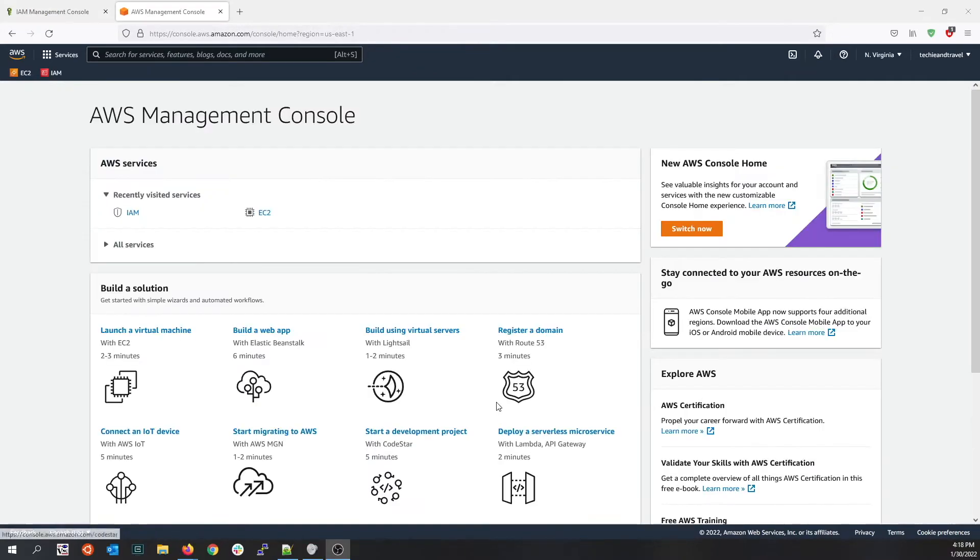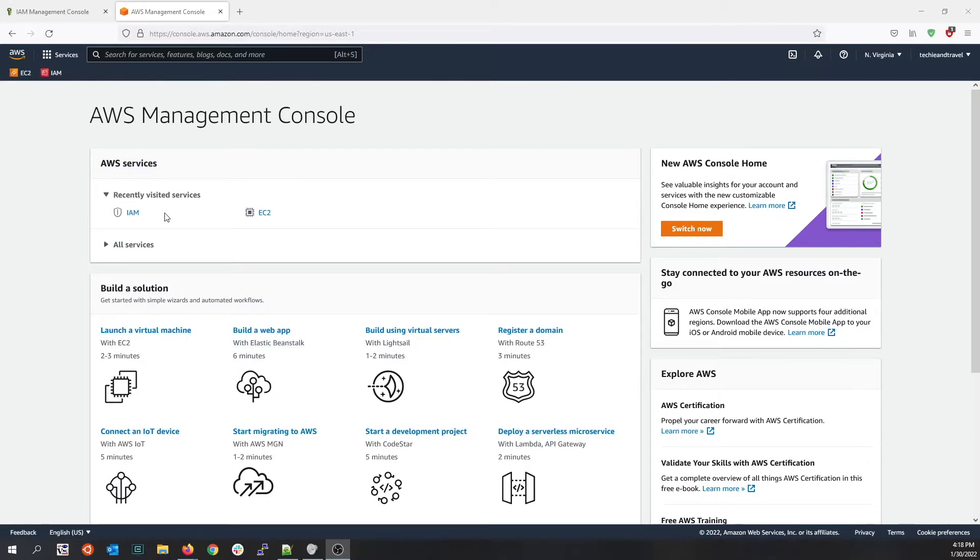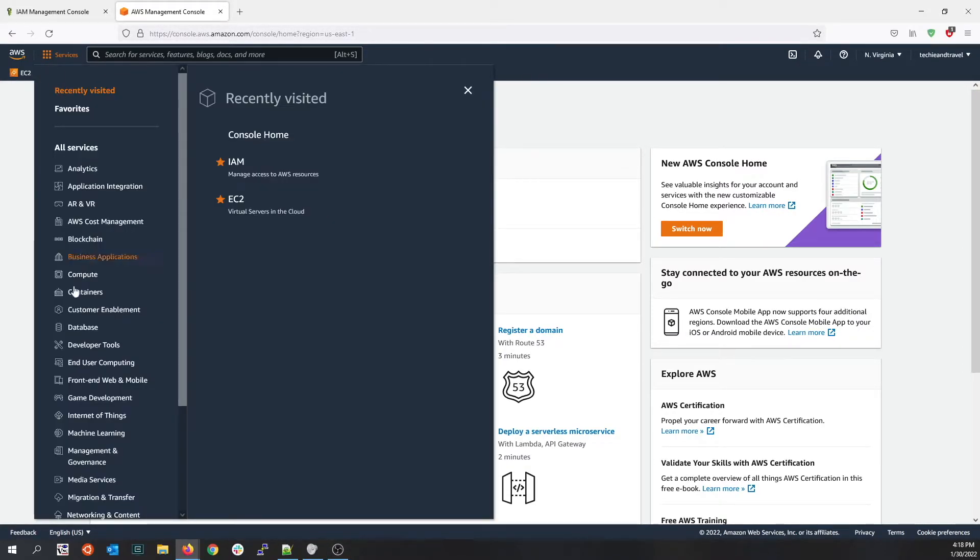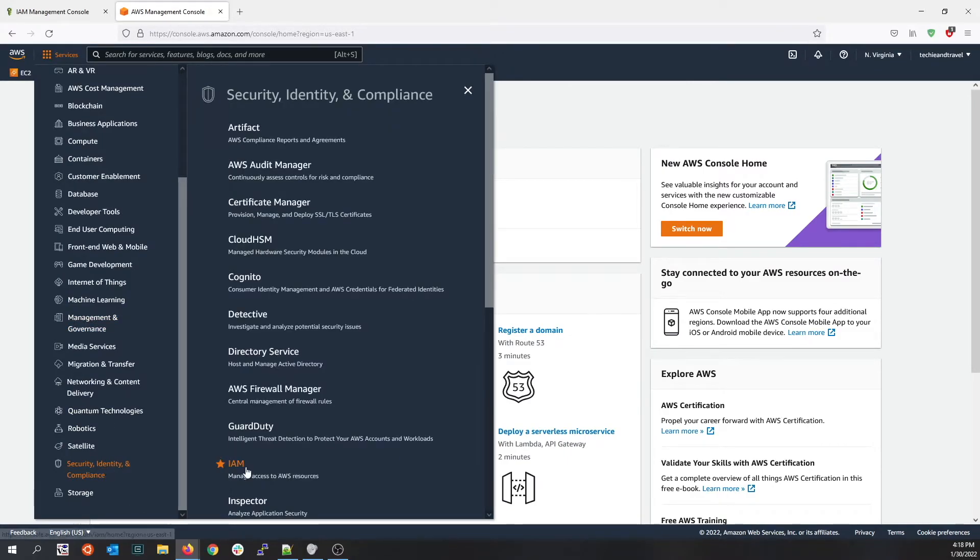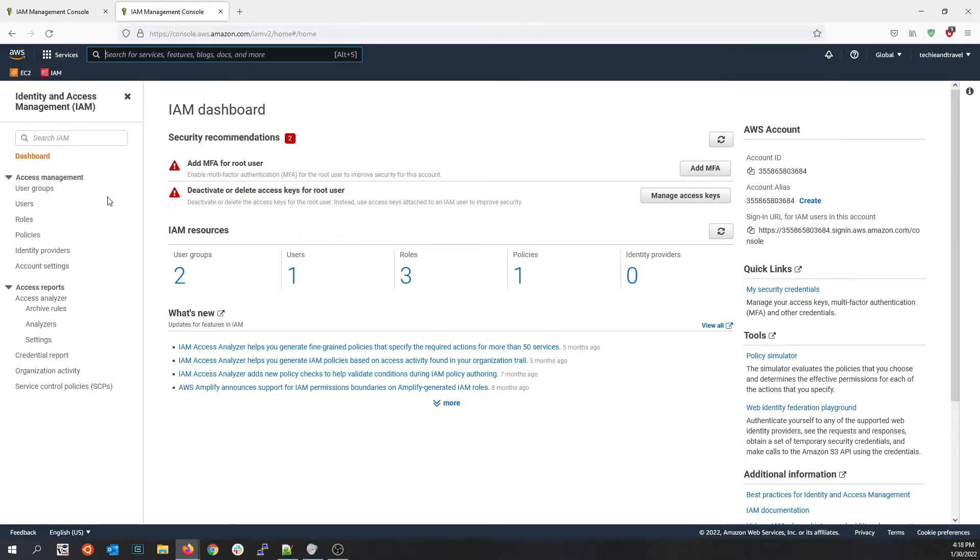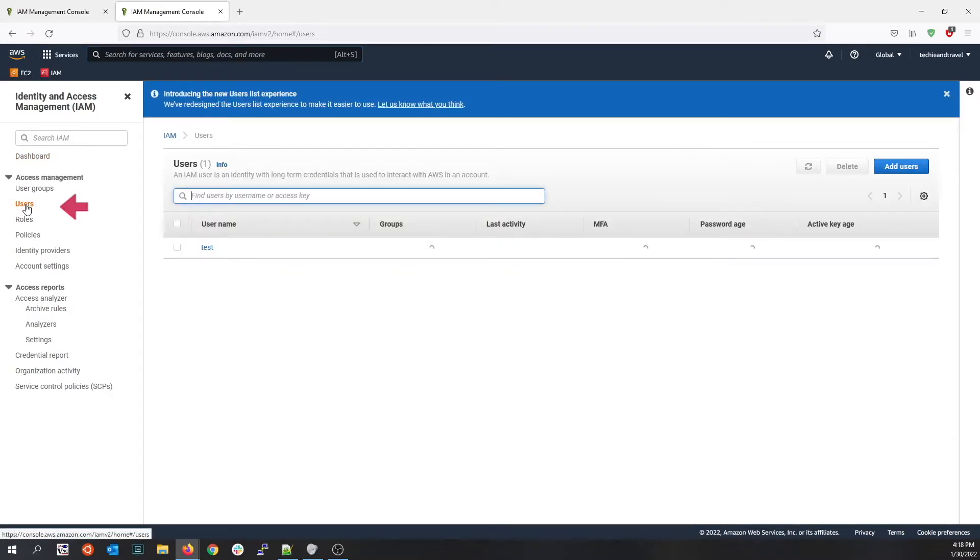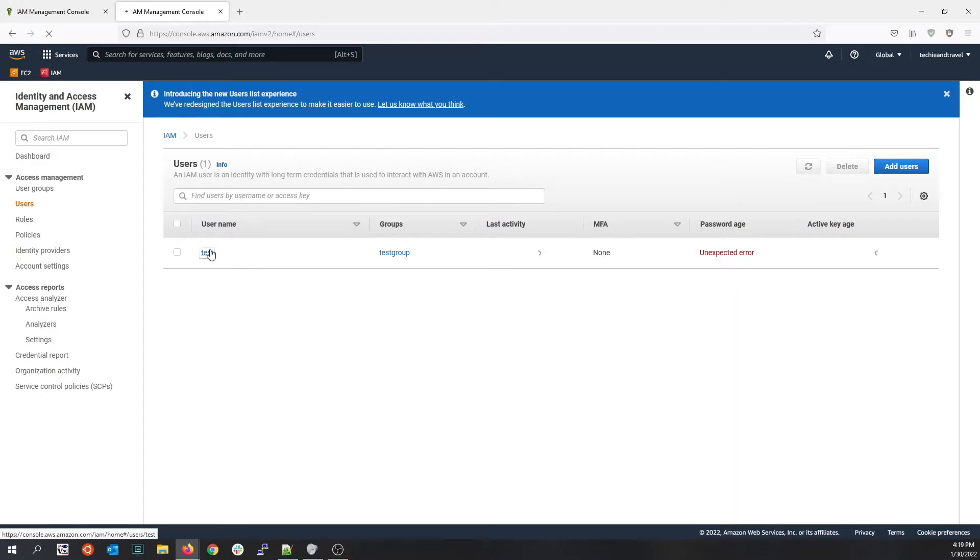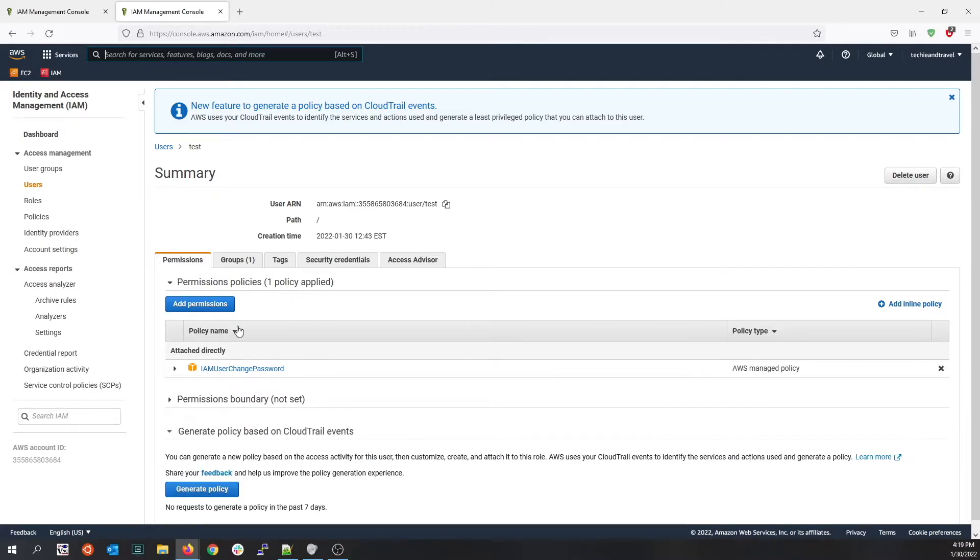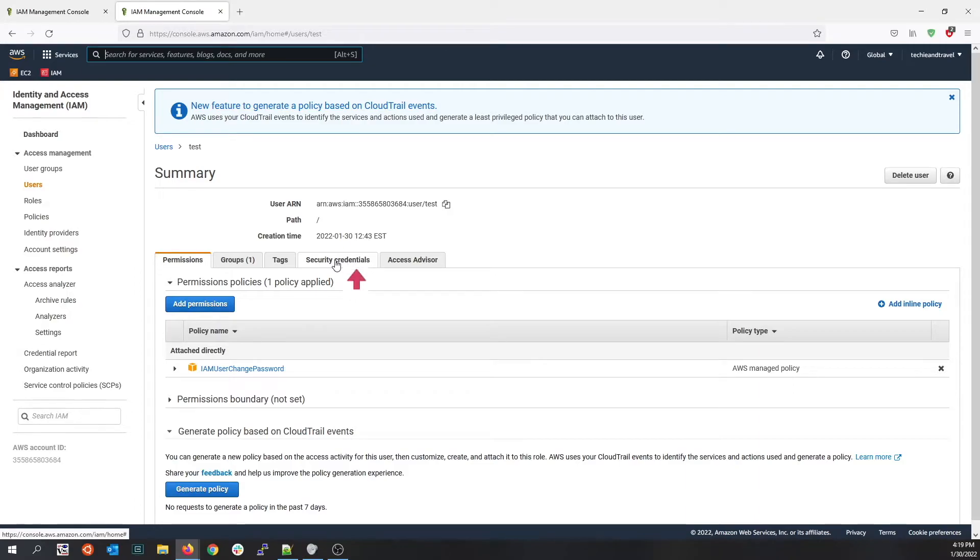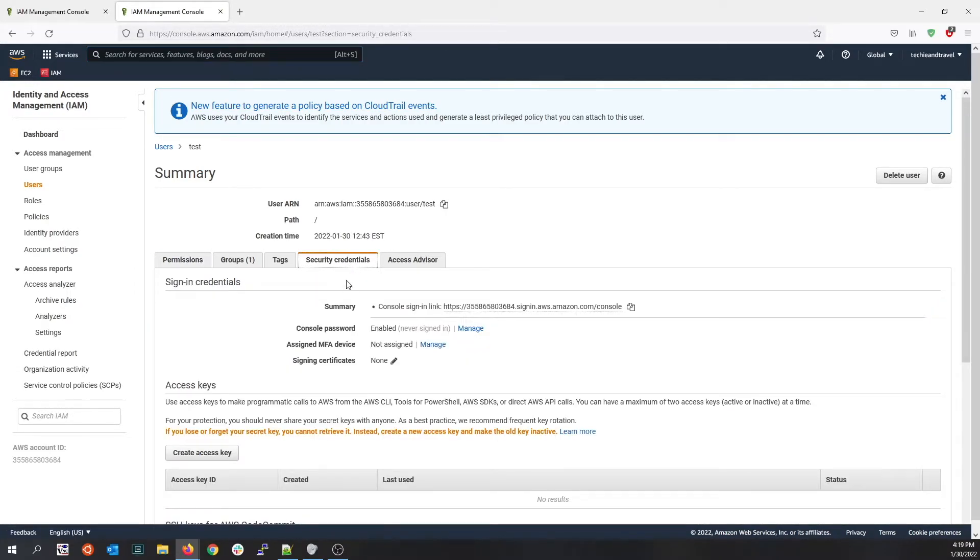One way to secure your user account in AWS is to enable multi-factor authentication. If you click on IAM and click on users, you see we created a test user but we haven't enabled any multi-factor authentication on it. Let's go ahead and secure it with multi-factor authentication. If you click on security credentials, you see it does not have an assigned MFA device.